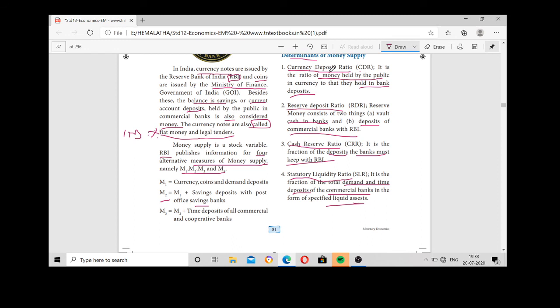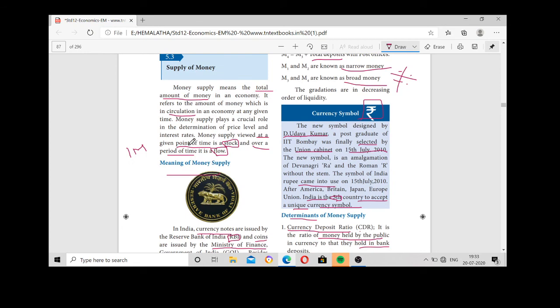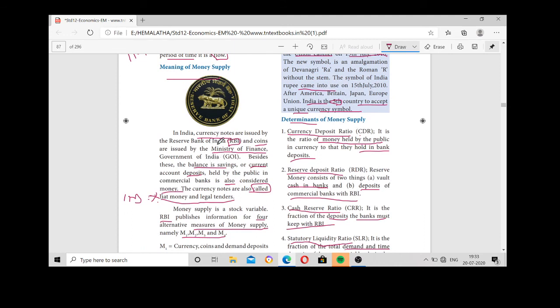To summarize: currency deposit ratio means the currency that the public holds relative to their bank deposits; reserve deposit ratio means cash in bank and deposits of commercial banks with RBI; cash reserve ratio means what banks must keep with RBI; and statutory liquidity ratio means total demand and time deposits. Supply of money is the amount of money in circulation — at a point of time it is stock, over a period of time it is flow. Currency notes are issued by RBI, coins by the Ministry of Finance.